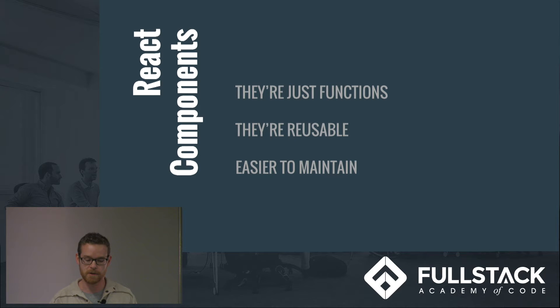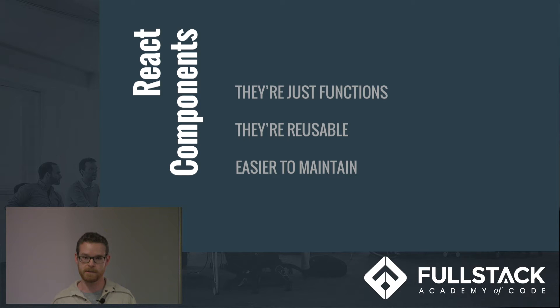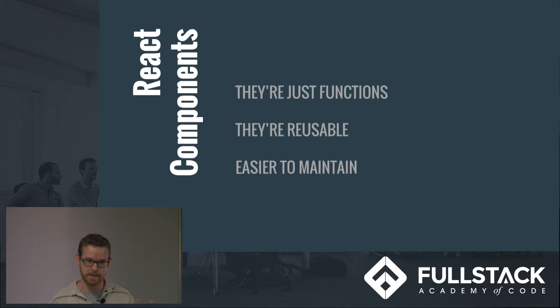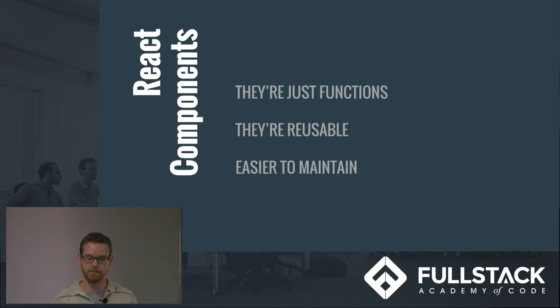So I want you to imagine that you have very different components across your application. You know, one's a button, one's a label, an image. But maybe you want them to have the same functionality. Like how would you reuse some of that functionality?